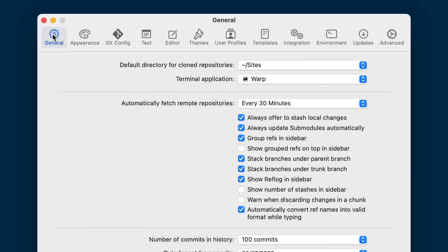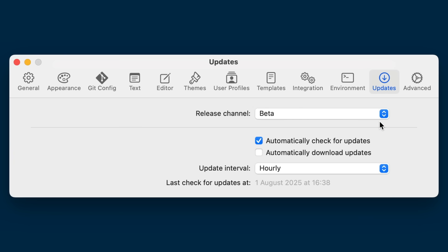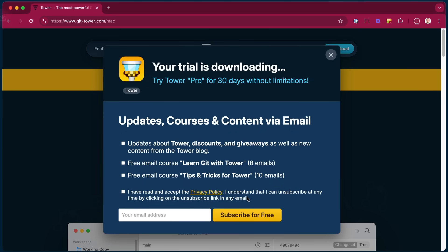Hey guys, in this quick video we'll have a look at the new Tower 14 for Mac, which enables you to create custom git workflows. We think it's a very exciting feature that many of you will use on a daily basis. Tower 14 is currently in beta, so to try it out make sure you switch to the beta channel to download the latest update. If you are not a Tower user yet, you can still download our 30-day trial to explore this release.